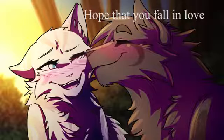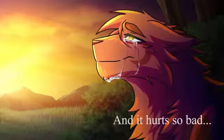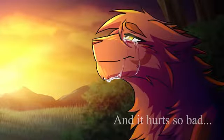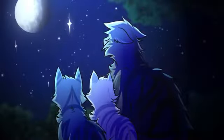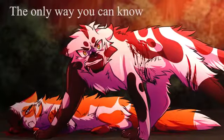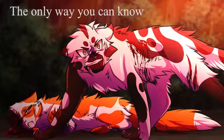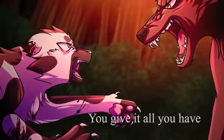Hope that you fall in love, and it hurts so bad. The only way you can know, you gave it all you had.